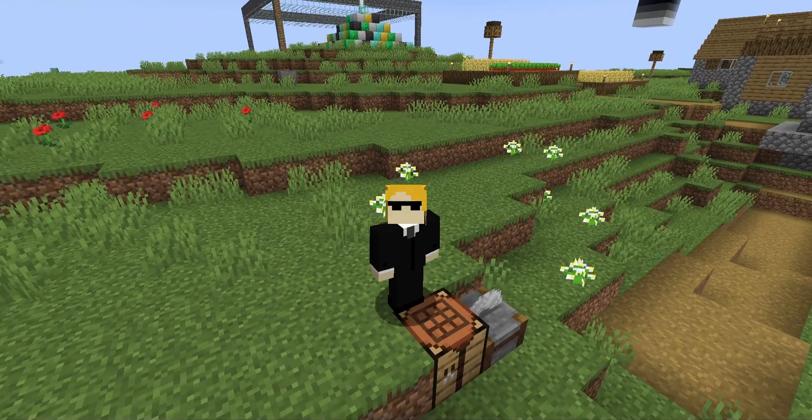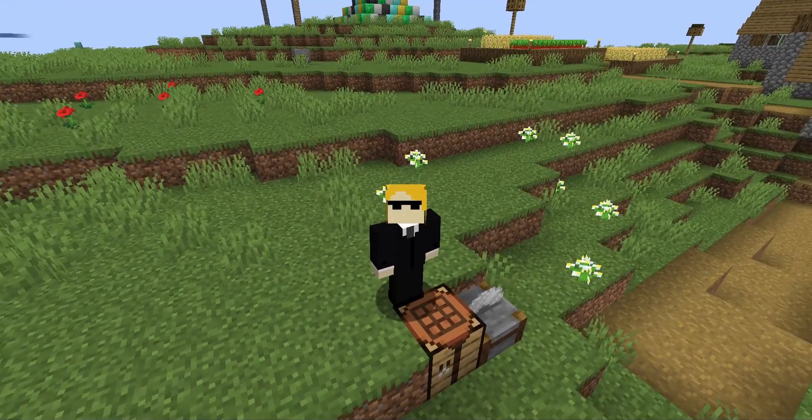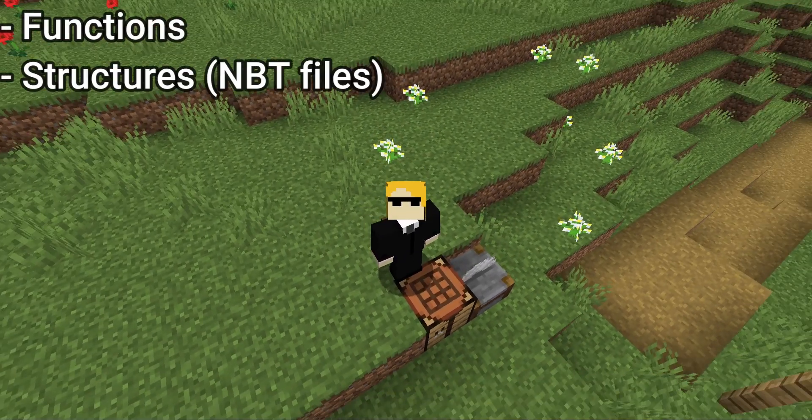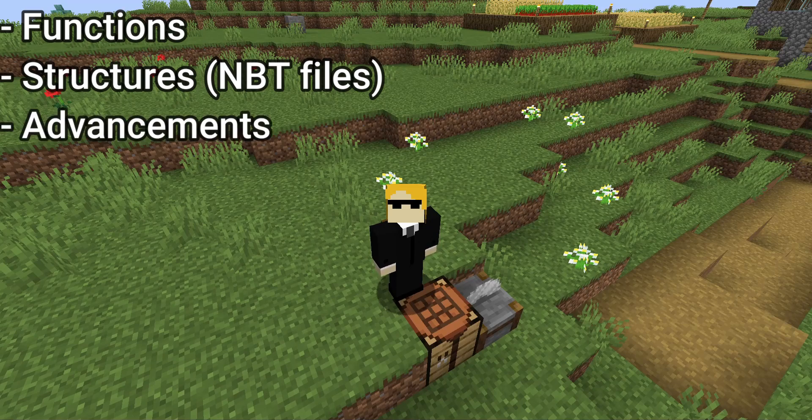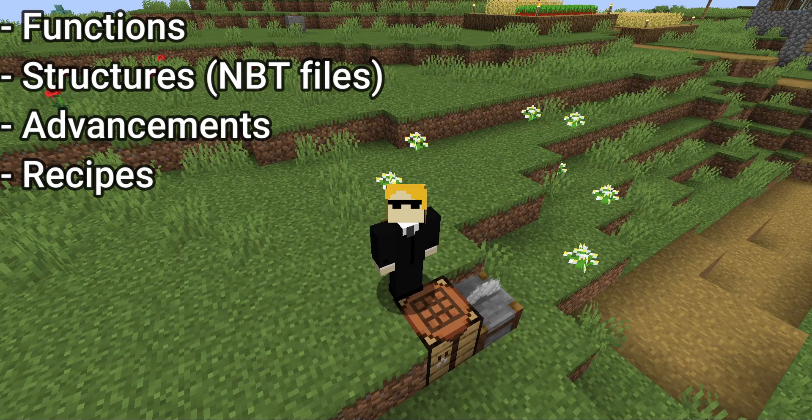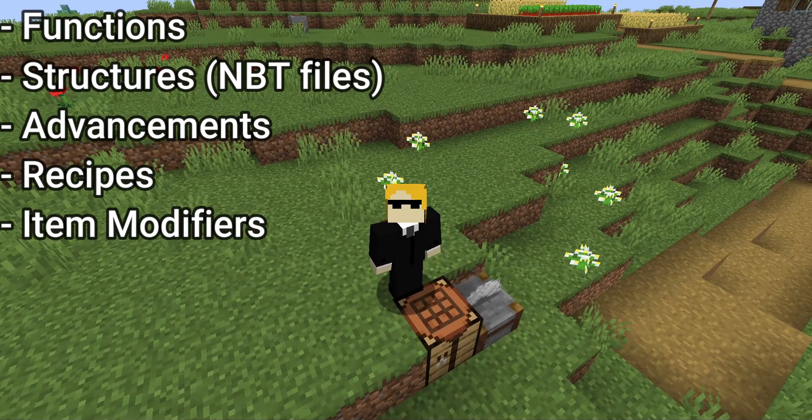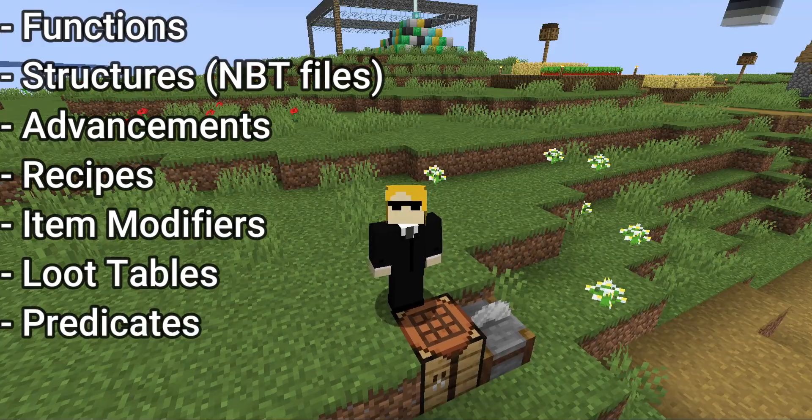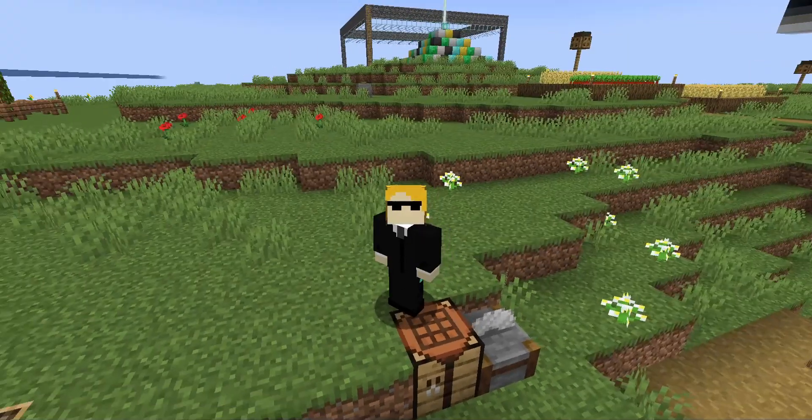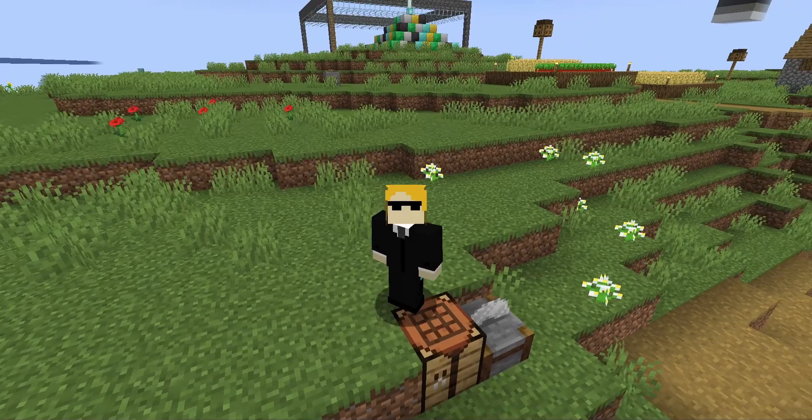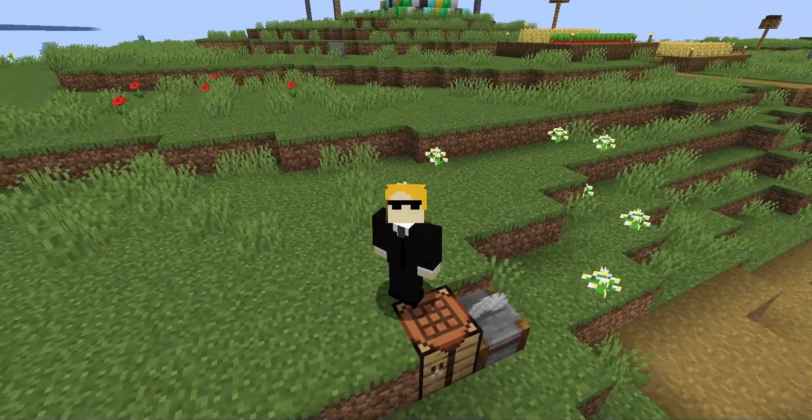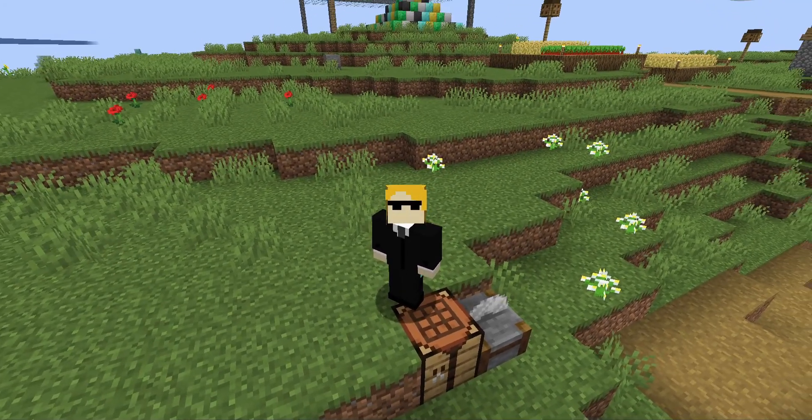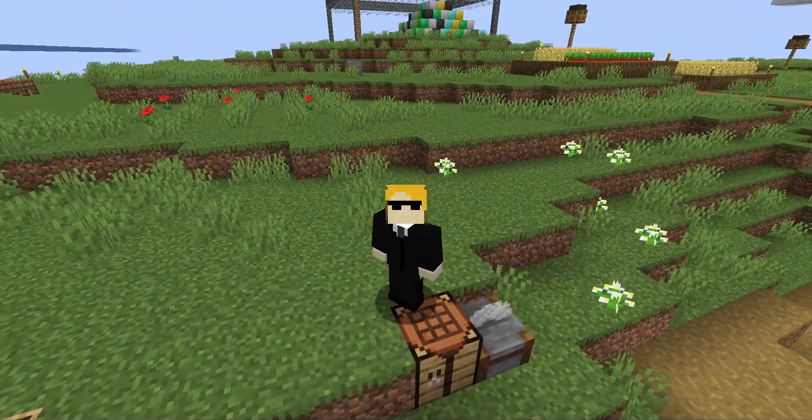The types of files that can be removed in this fashion include functions, structures, advancements, recipes, item modifiers, loot tables, predicates, and tags. All files of those types can be safely filtered, and if you do so, they will just completely stop existing in the game.